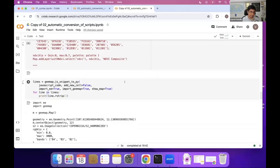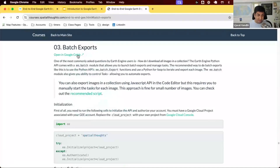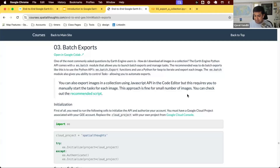One of the most common uses of the Python API is batch exports. JavaScript allows you to export images, but if you want to export a whole bunch of images it becomes quite painful — you have to click Run on each export. The Python API allows you to not only create a task, but to start the task, stop it, check its status, and more. It makes it much more seamless to work with large numbers of exports. If you need to export 100, 200, or 10,000 images from Earth Engine, use the batch export module in the Python API.